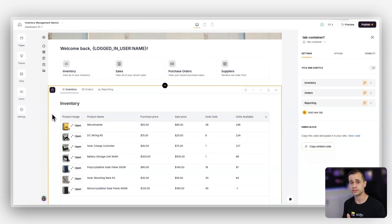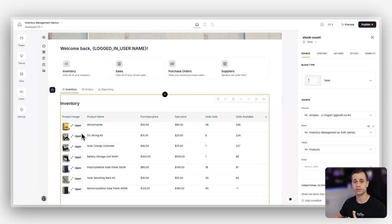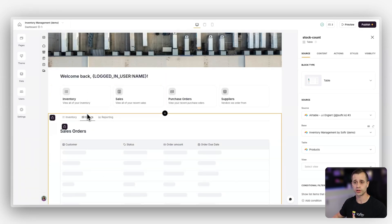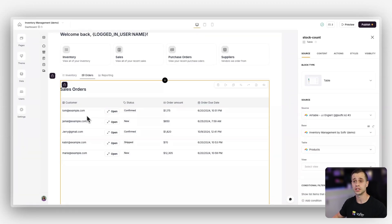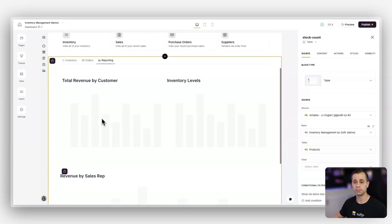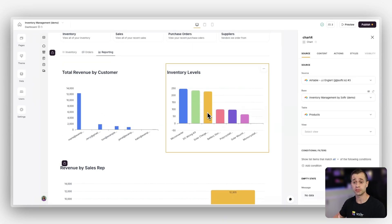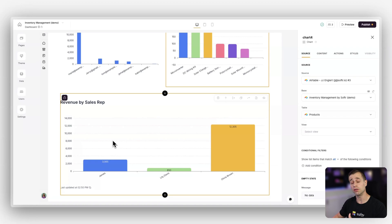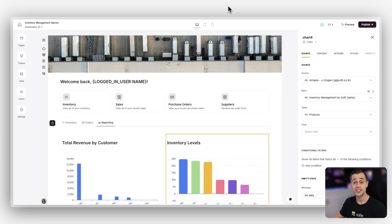Finally we'll go down and use a container block. Within the container block we'll set up a table block containing all of our inventory, then another table block for all of our sales orders. Then in reporting we'll build graphs showing revenue by customer, inventory levels, and revenue by sales rep — that last one will be only visible to warehouse managers because it's sensitive data requiring admin-like permissions.